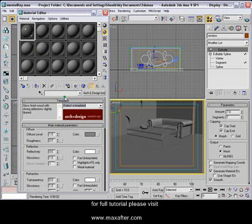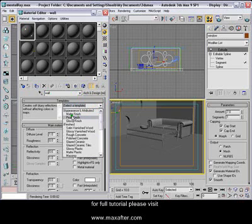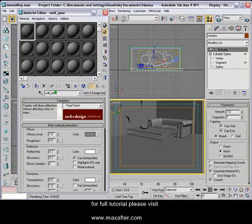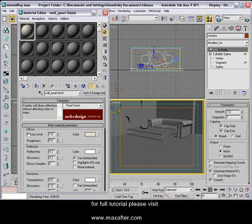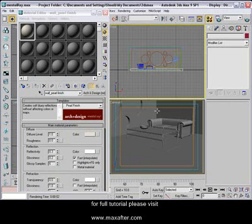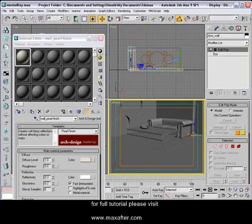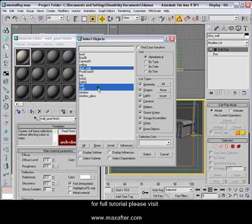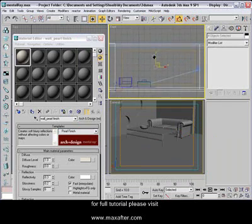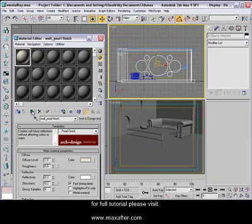First, create a material for the wall. Write 'wall' to name it. For the wall, select the pearl template. If you highlight pearl, you'll see the description: create soft blurry reflections without affecting colors or maps. Select pearl finish and also write 'pearl finish' in the name so you remember what template was applied. Change the color to a light color. Then select the walls — click them in the scene: the main wall, door wall, and window wall. Once all walls are selected, apply the material by clicking Assign.